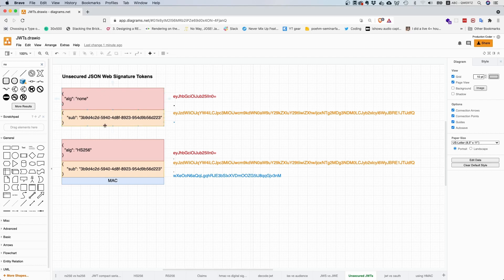It's kind of pointless to have 'none' in the header because why would you use these tokens in the first place if you use none? This used to be a big security vulnerability, but it has been fixed in most libraries.